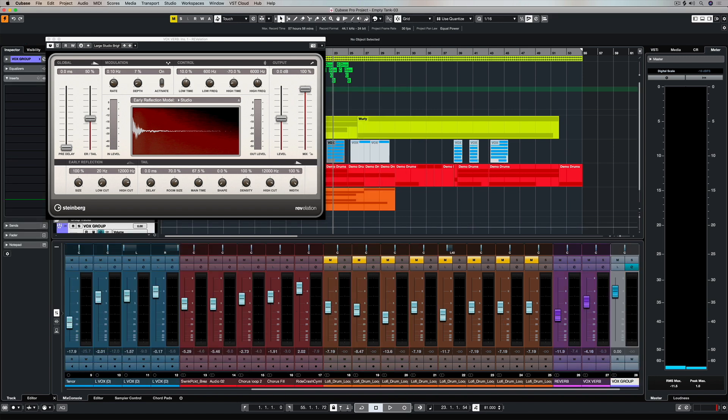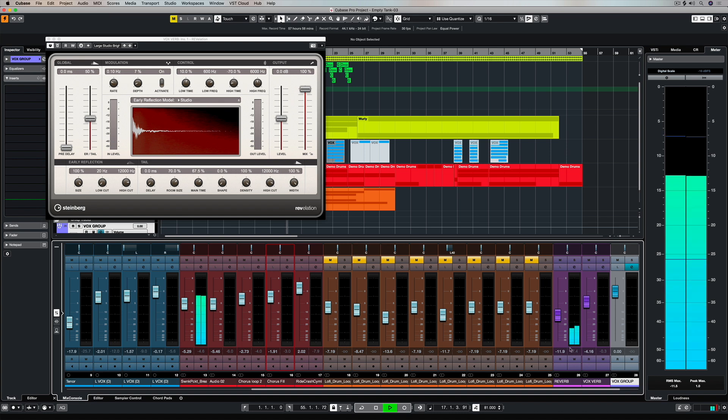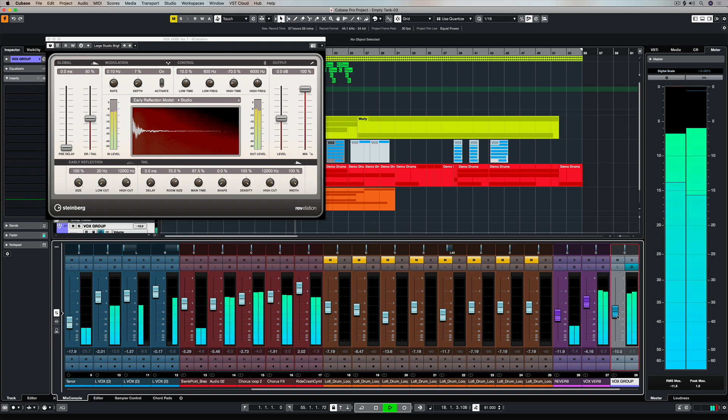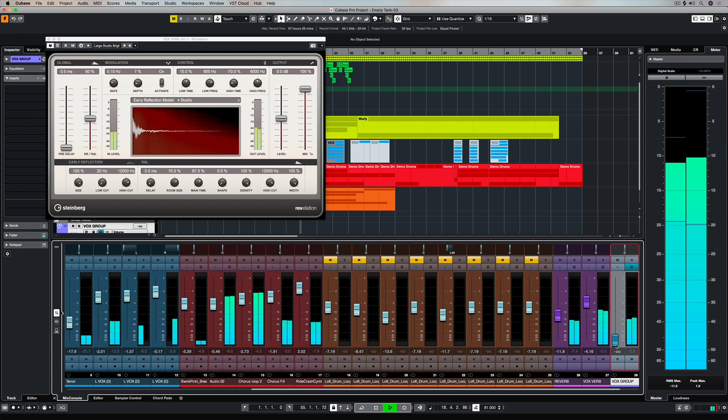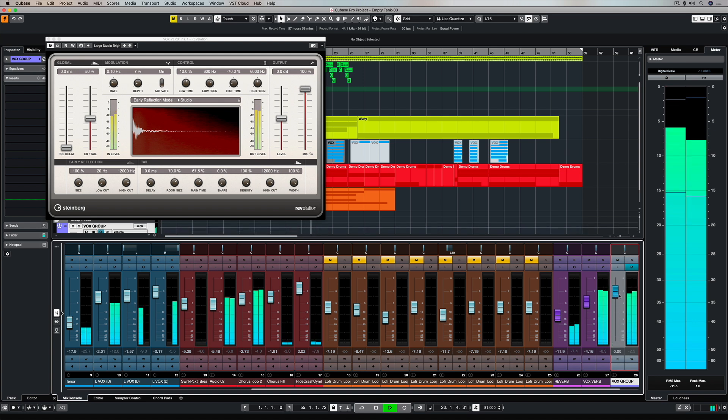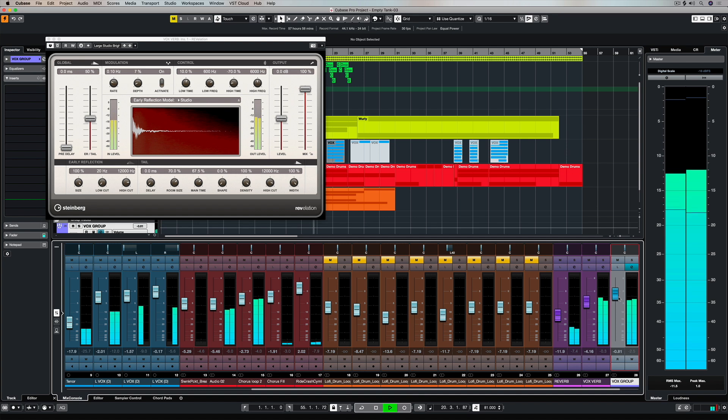So I've right-clicked and created a group from the selected tracks. Now my vocals have been routed through this group track, and as I drop the volume it lowers the volume of all of those vocal tracks.